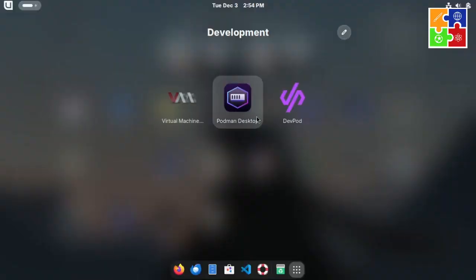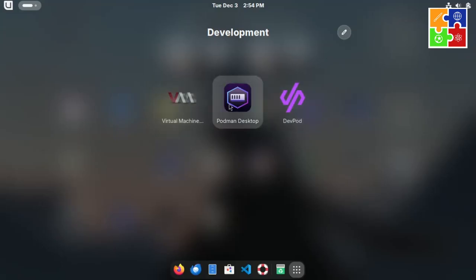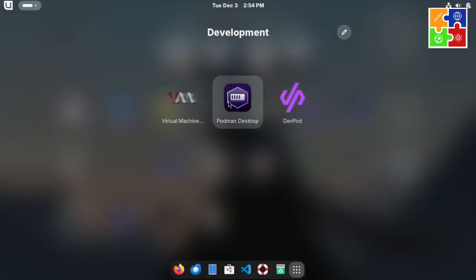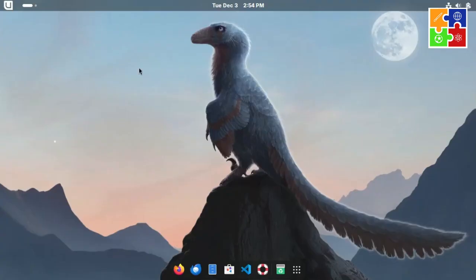which includes tools like Virtual Machine Manager, Podman Desktop, and DevPod. Since this OS is tailored for coding and programming, it comes packed with a comprehensive set of desktop programming tools.